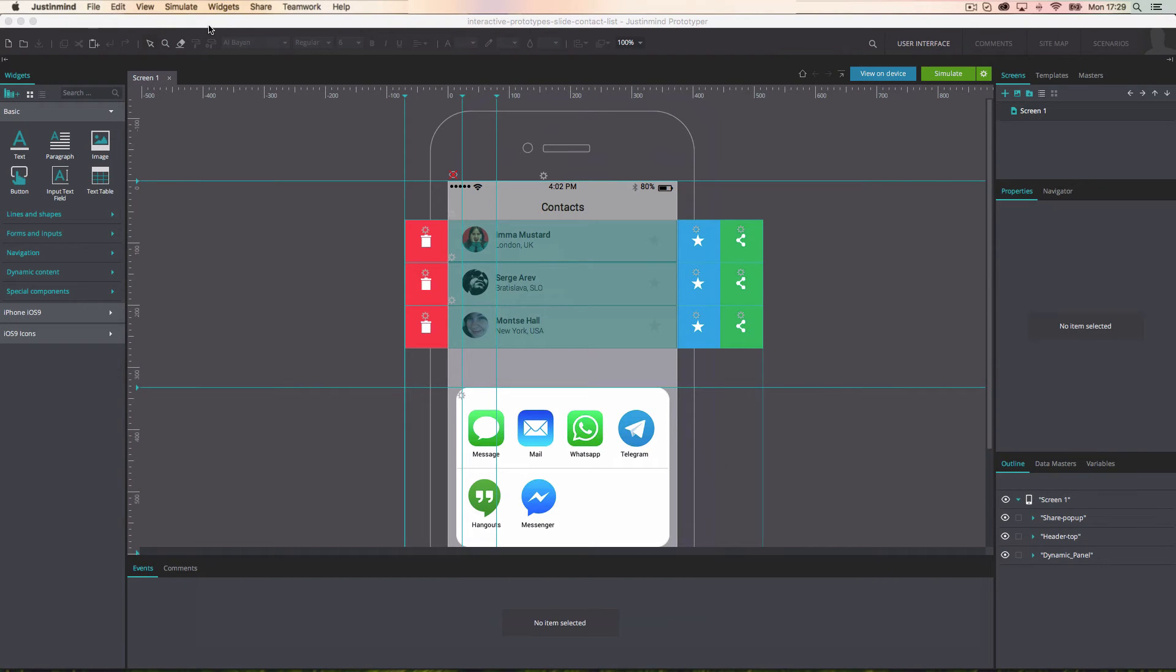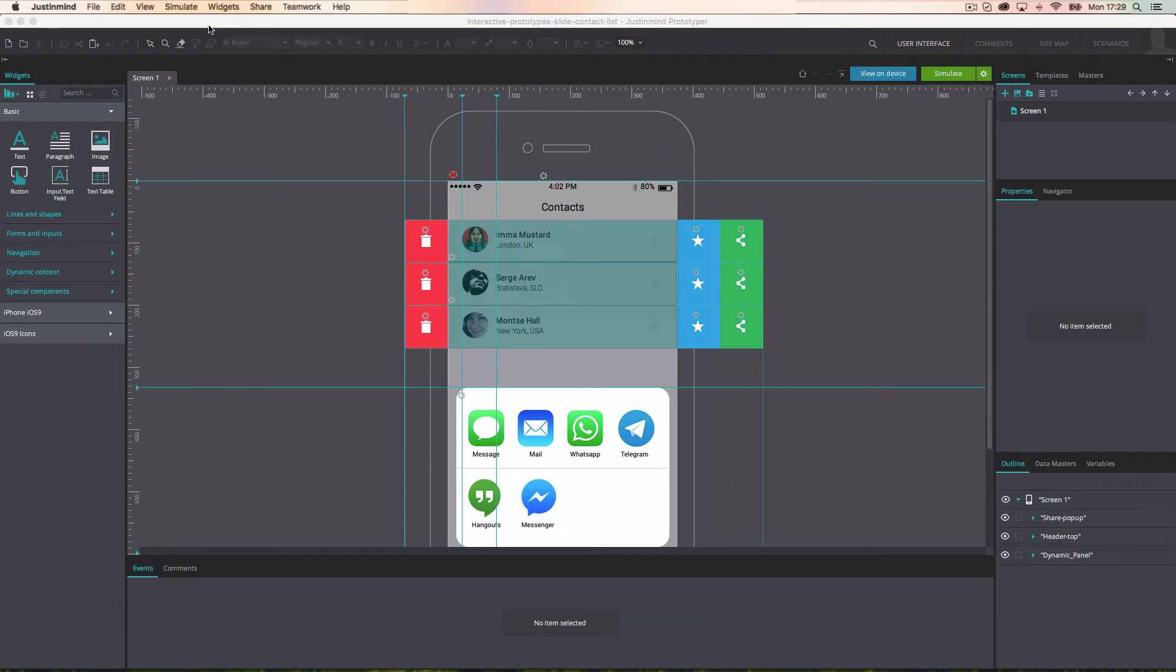You can also export all the information of the prototype in a specification document in order to integrate it into the different documentation processes of an organization, or simply to have a document that can be signed.